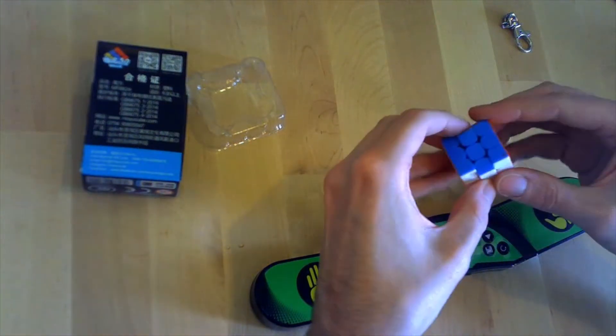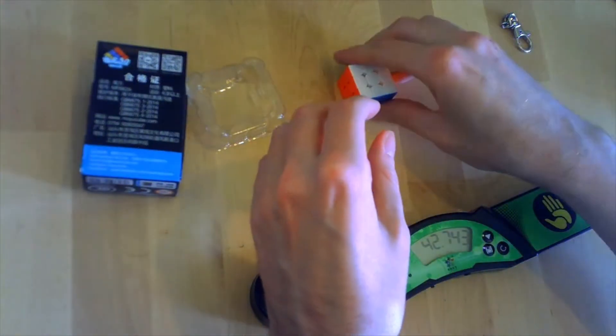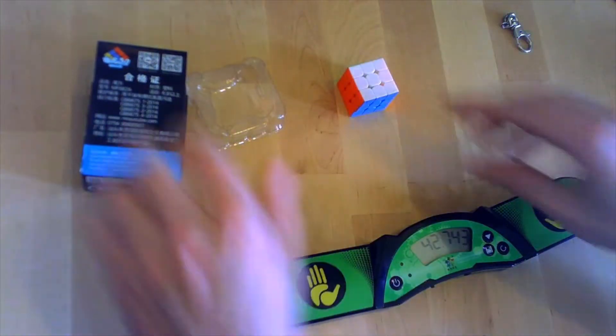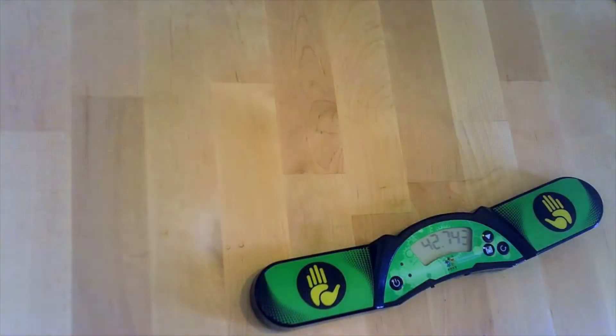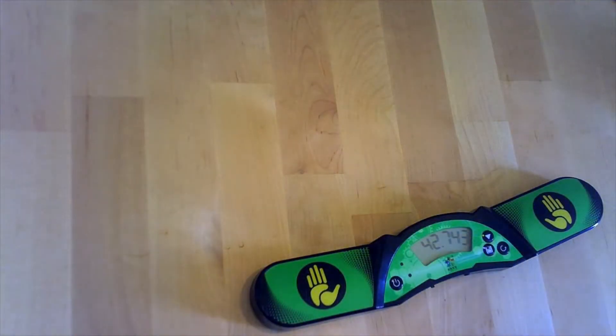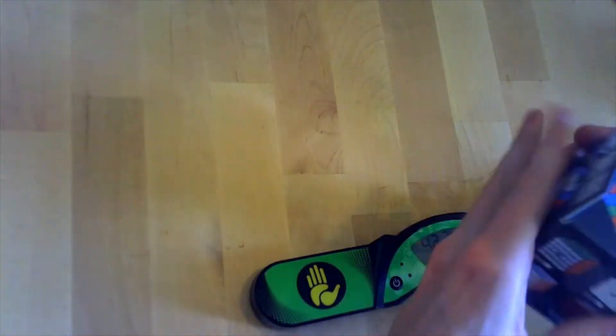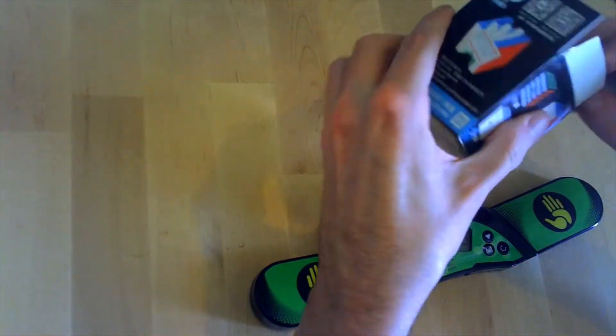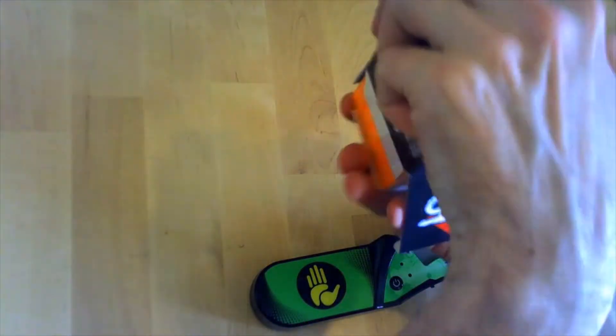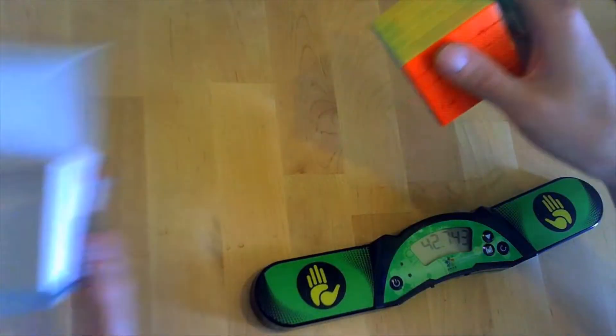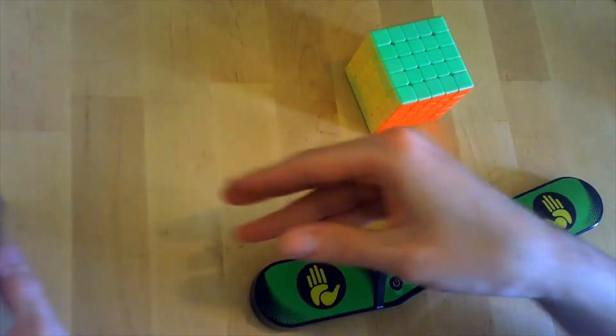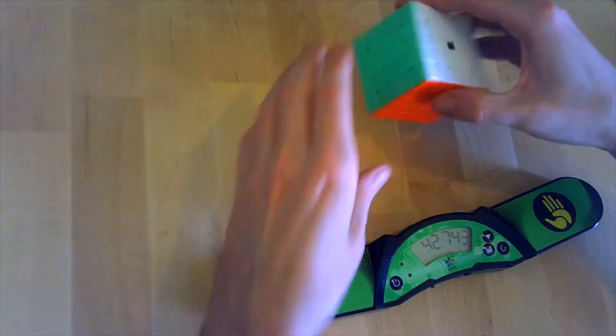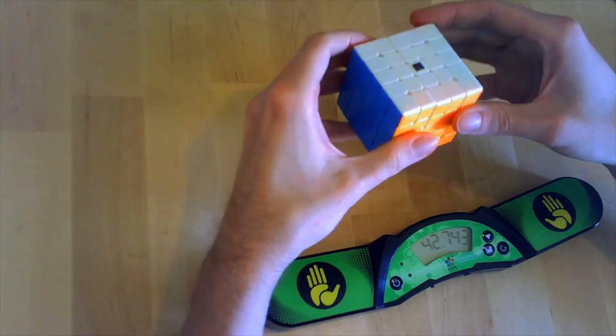I'm glad that they gave me this little extra present. That's the keychain, the Meilong keychain, pretty cool.